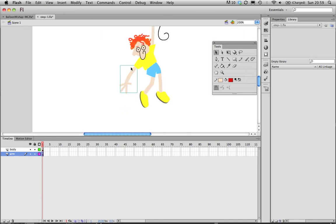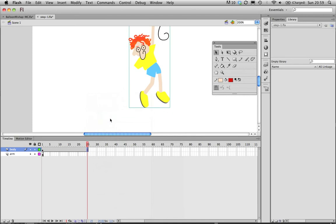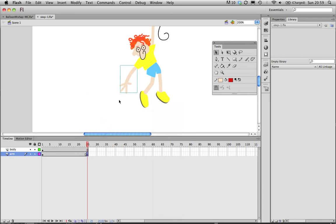I'm just going to make a 25 frame animation, insert frame for the body, and then insert keyframe for the arm. And I want to maybe frame 10 pivot the arm upwards and then frame 25 pivot it back to the beginning.